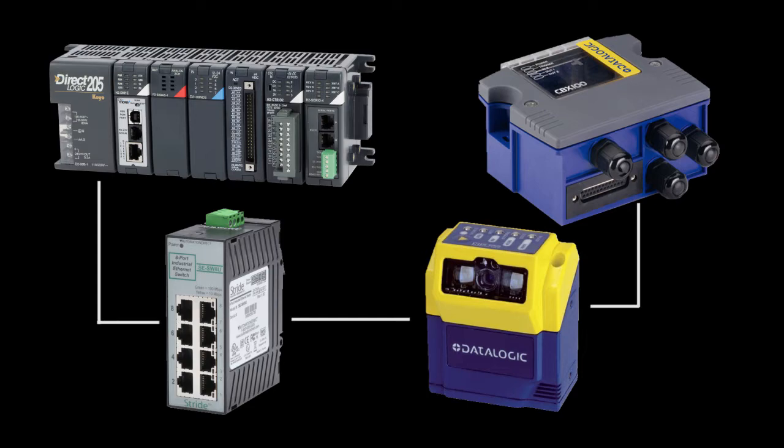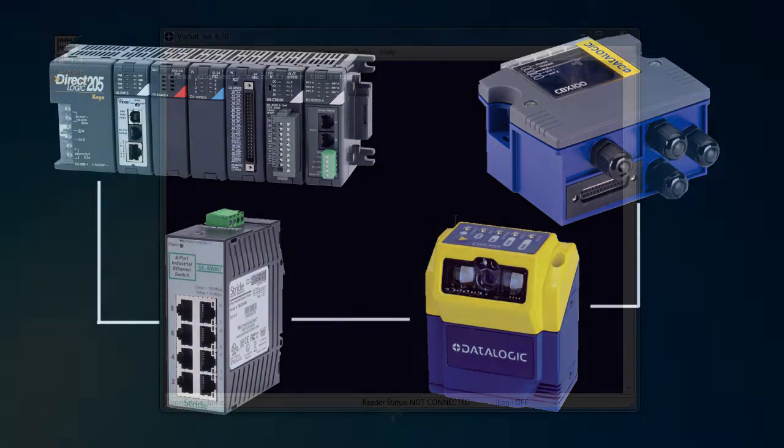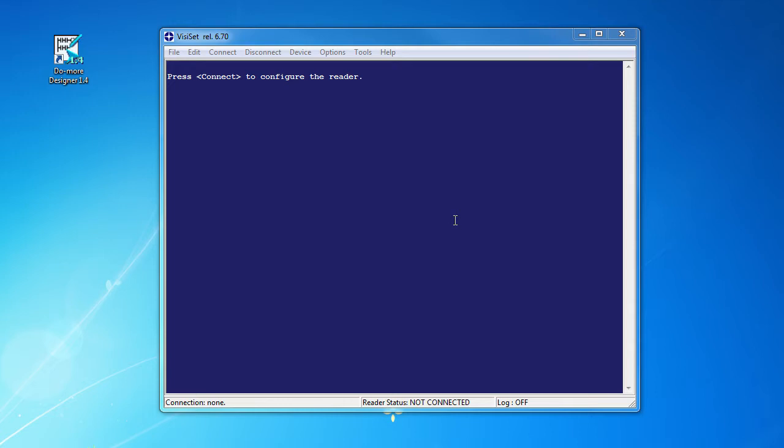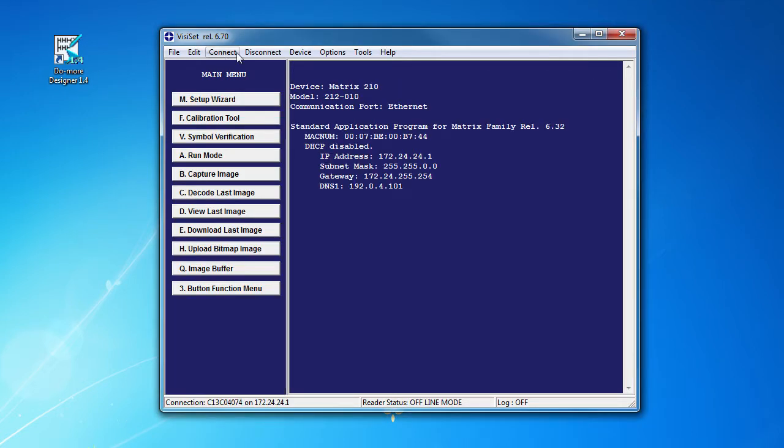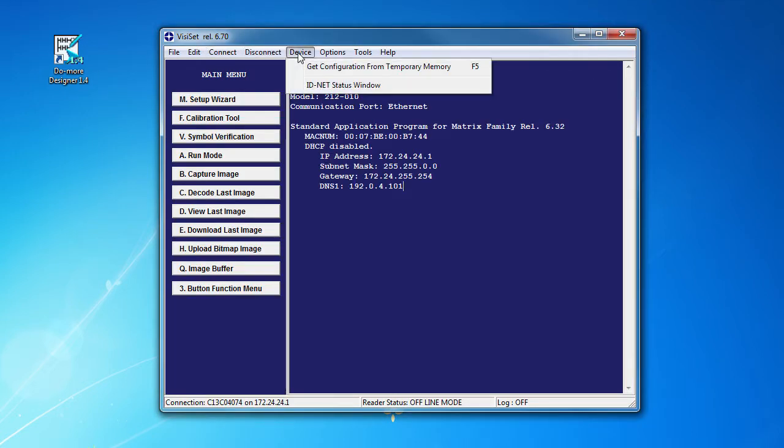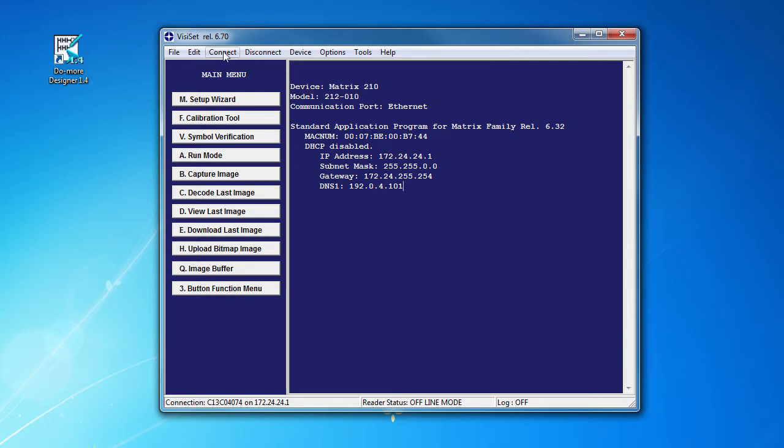Once you have the unit set up and calibrated, get this DataLogic utility called BusySet. Connect to the Matrix 2.10 and under Device, get the device's current configuration.